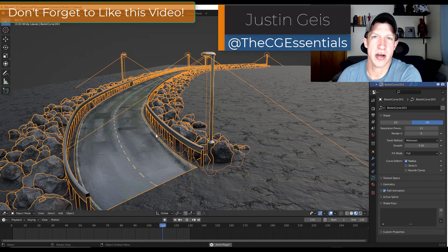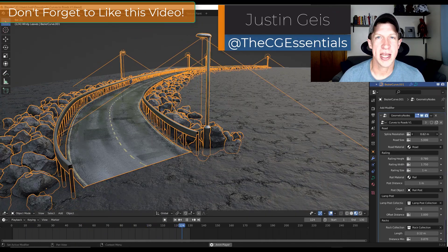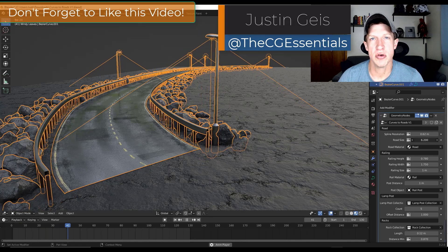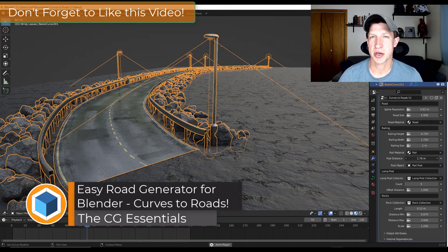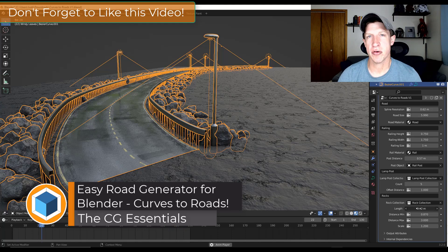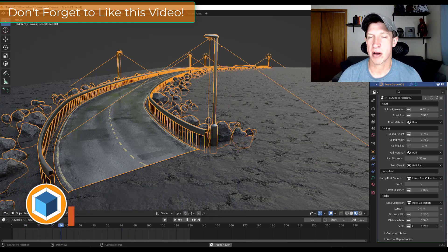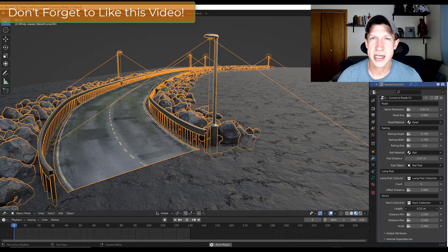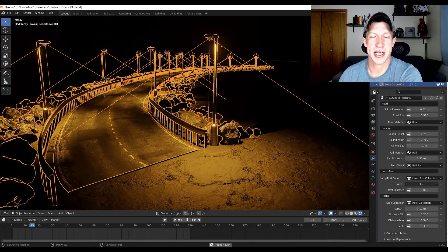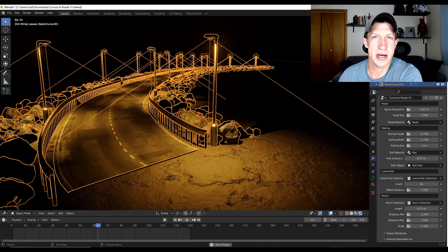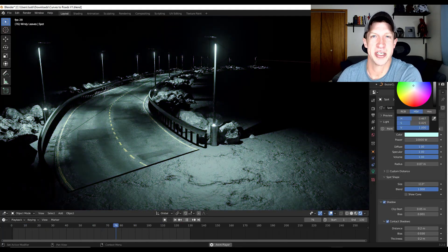What's up guys? Justin here with thecgessentials.com. One of the areas where we're seeing the most development in Blender right now is in Geometry Nodes. Because it's a completely new tool set, it's really giving developers the ability to create amazing new things. And today's video is no exception — we're going to check out the Geometry Nodes Road Generator from Ben.